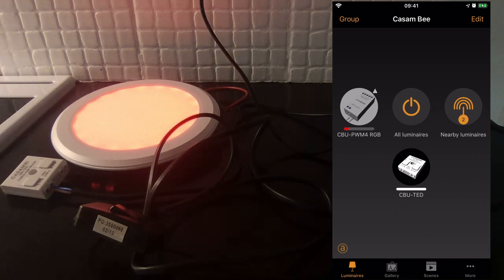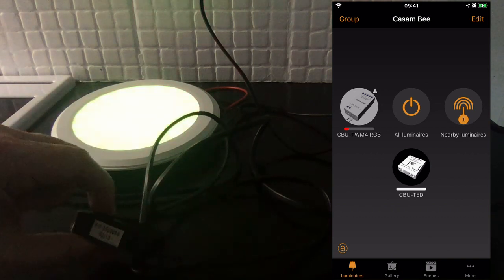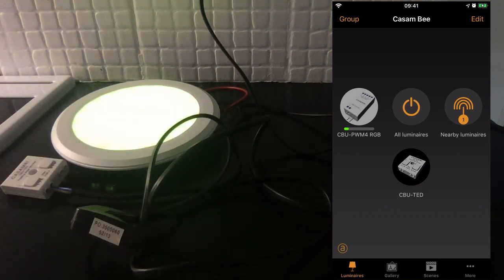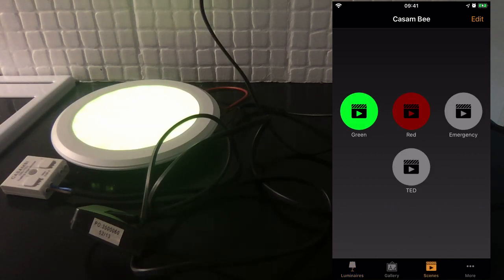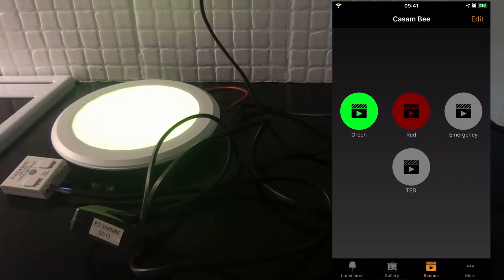If I turn the device back off, you see now that the warning triangle has gone away and it's reverted to its previous state, which was the green scene. And that is how the emergency switch works.